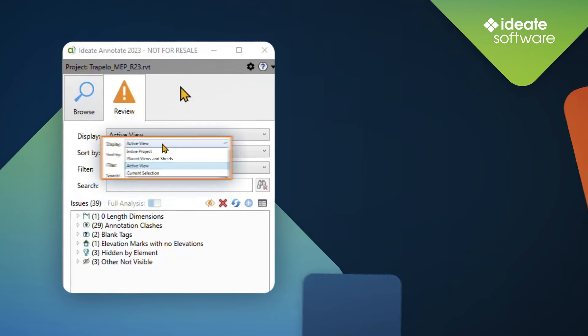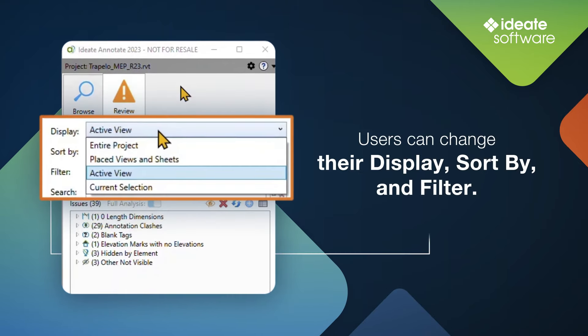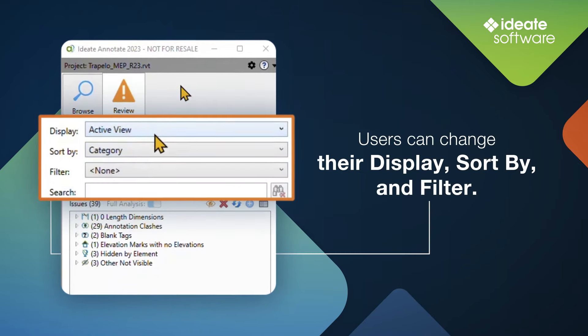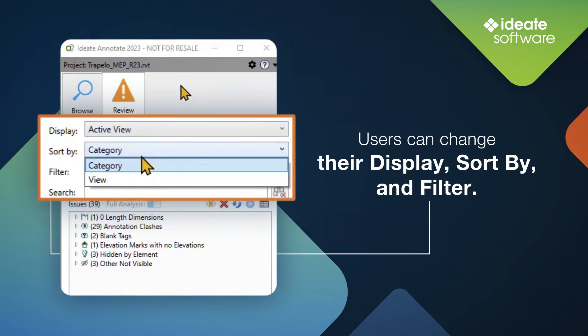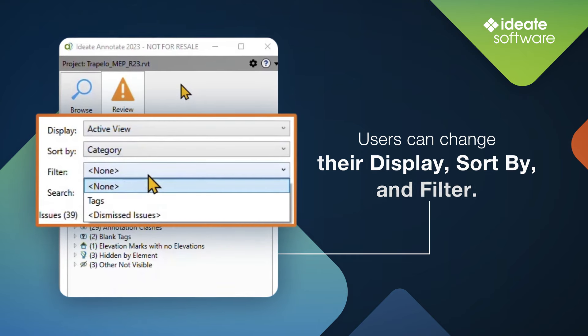Like the Browse tab, users can change their display, sort by, and filter to get their targeted results.